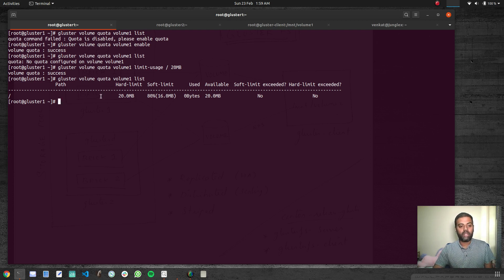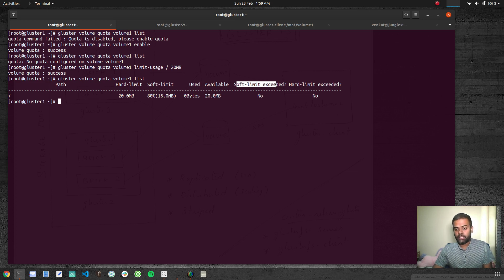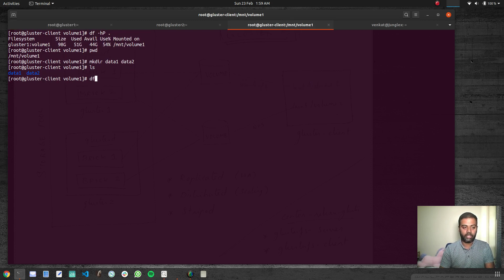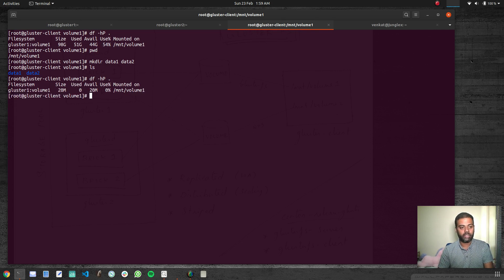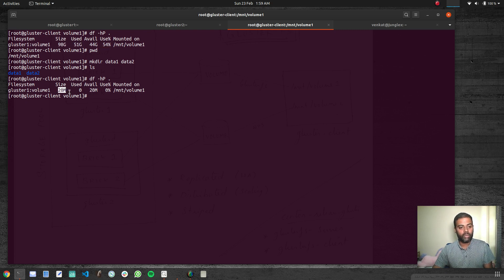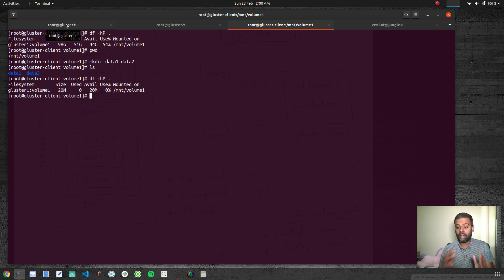The quota list shows: path is root (/), hard limit is 20 MB, used is 0 (no files yet), available is 20 MB, soft limit has not been exceeded, hard limit has not been exceeded. The soft limit is automatically set at 16 MB (80% of 20 MB) and the hard limit is 20 MB. On the client, running 'df -hp .' now shows this volume has a maximum size of 20 MB — all objects collectively cannot use more than 20 MB.